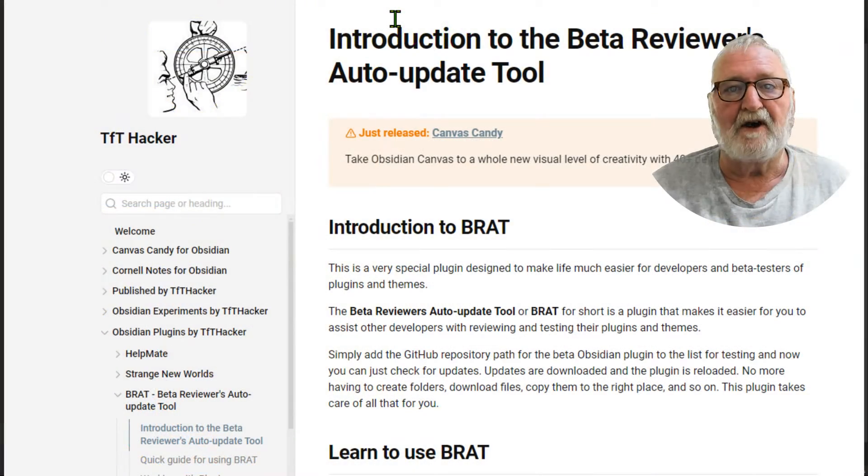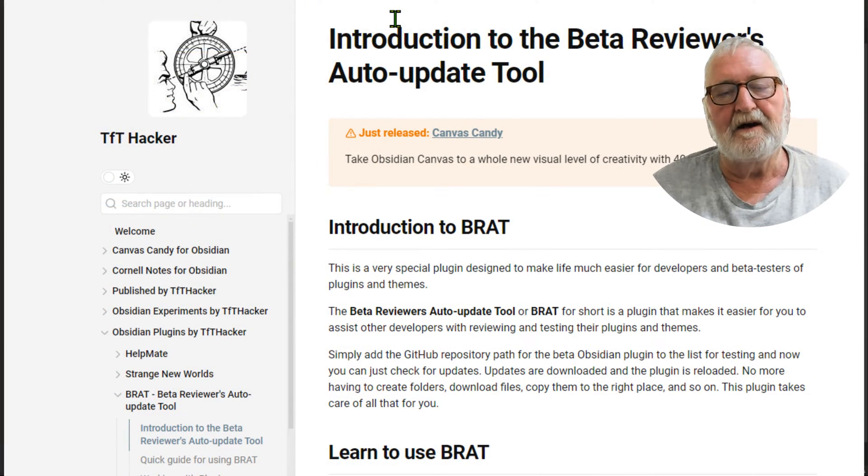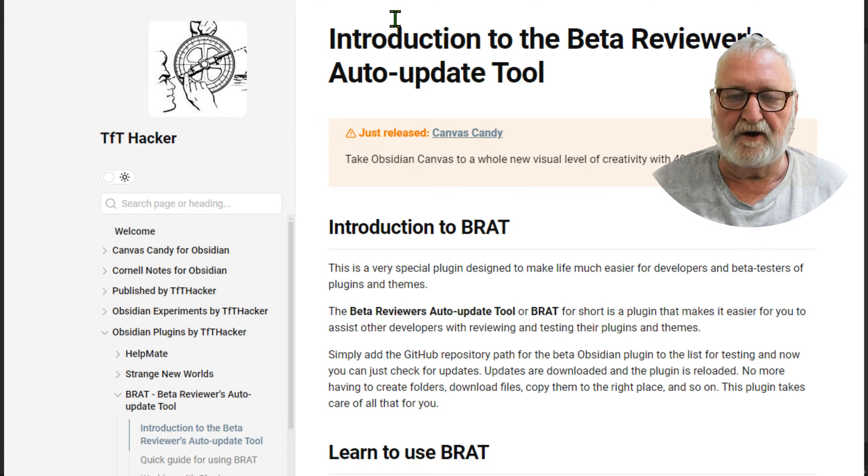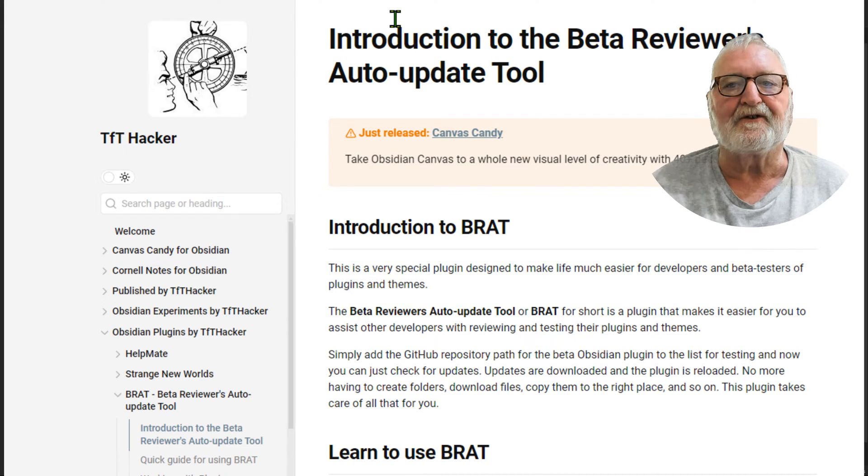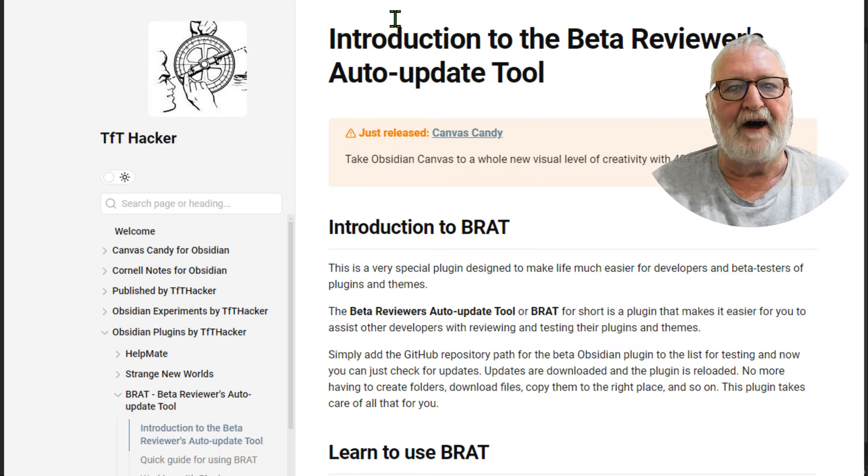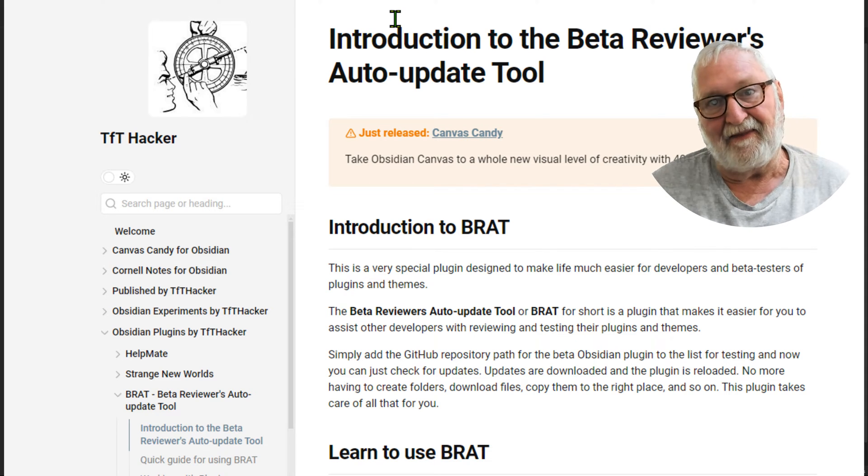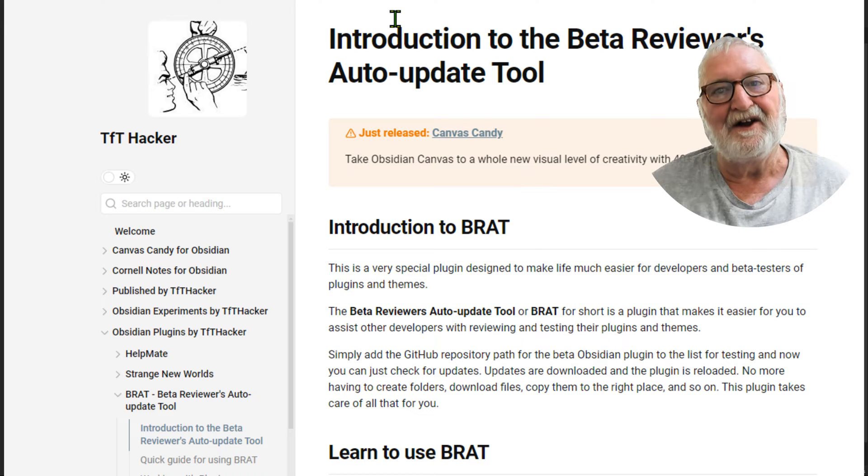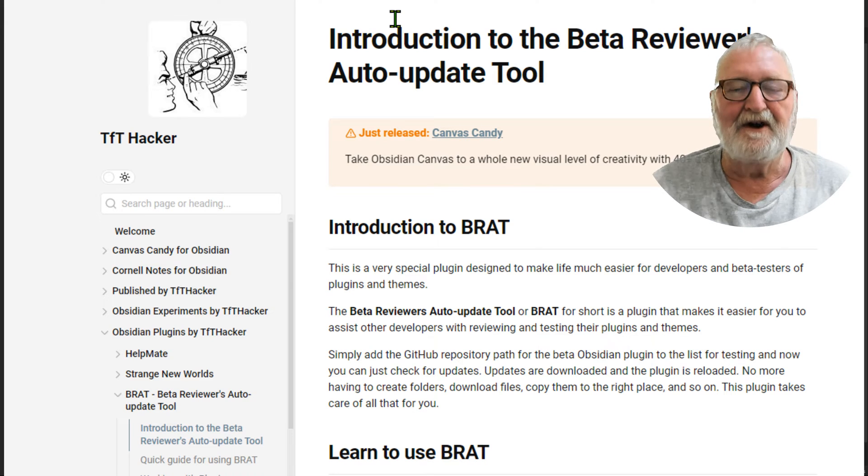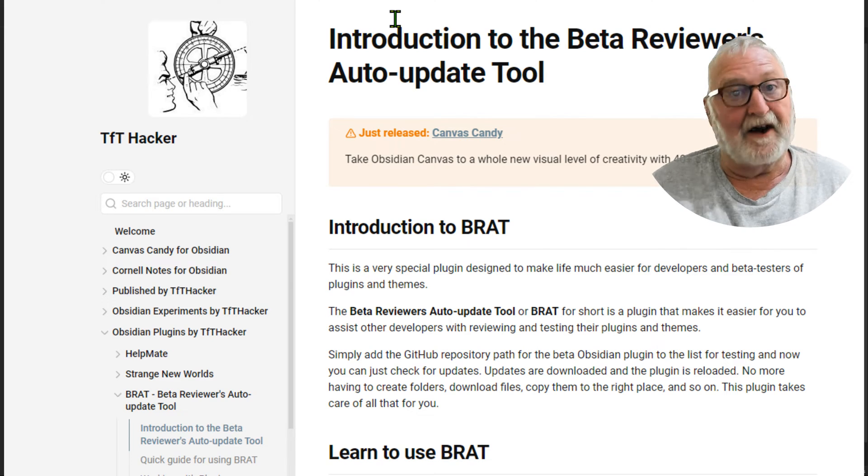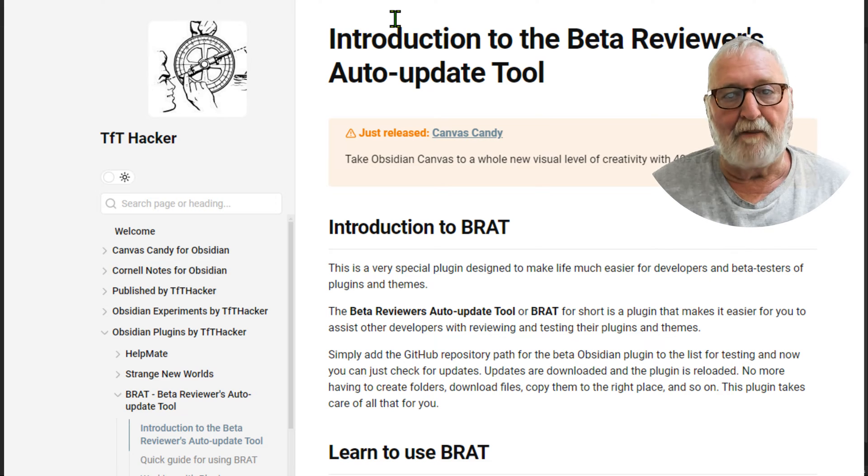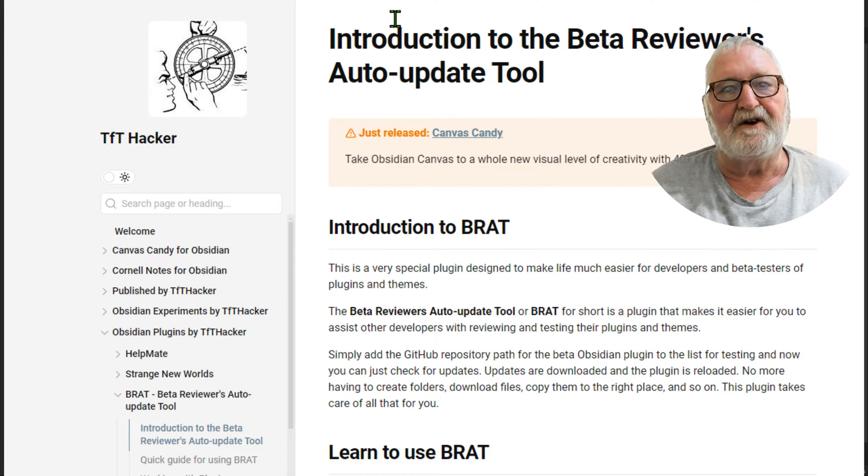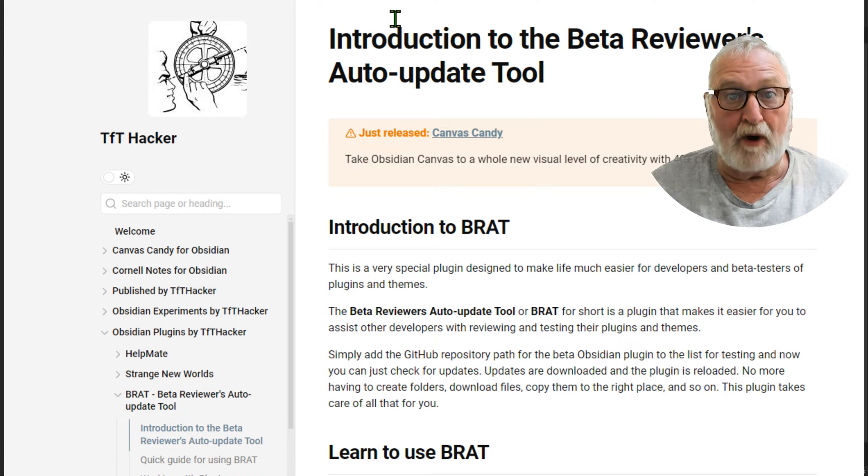I was about to do a video demonstrating a new plugin that hasn't been released yet into the Obsidian community on a formal basis. In order to do that, you have to use another plugin to get that trial beta plugin into Obsidian to play with it. So I realized I hadn't done anything on that, and rather than combine the two videos, I thought I would show you this video to demonstrate how to install the BRAT plugin.